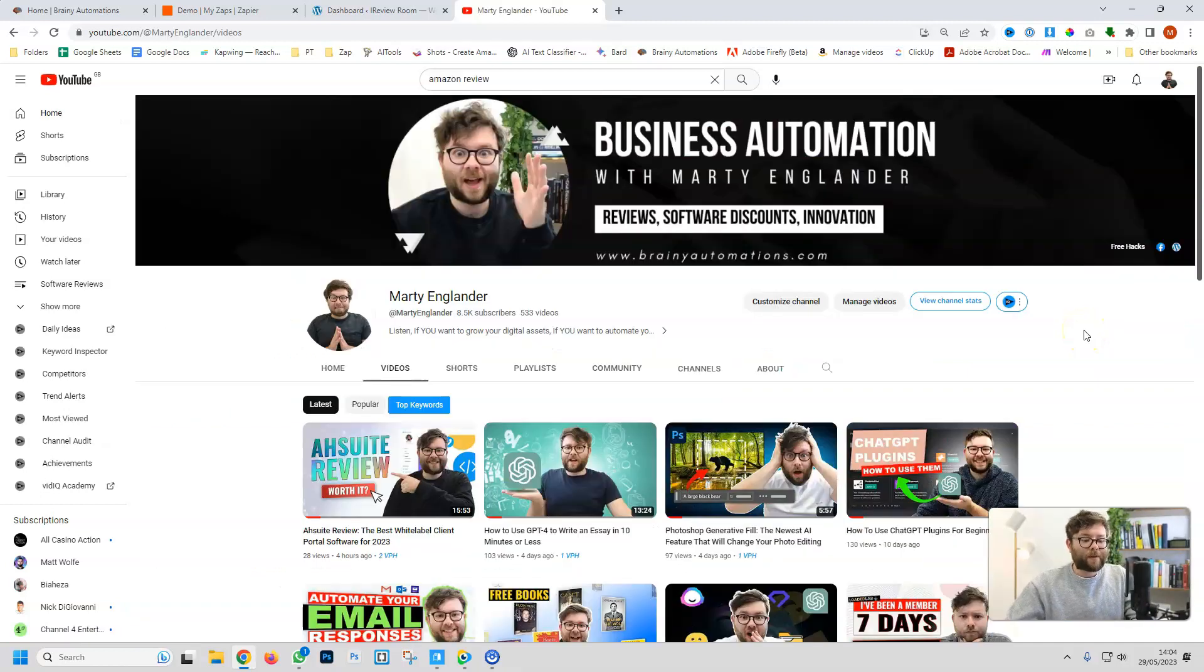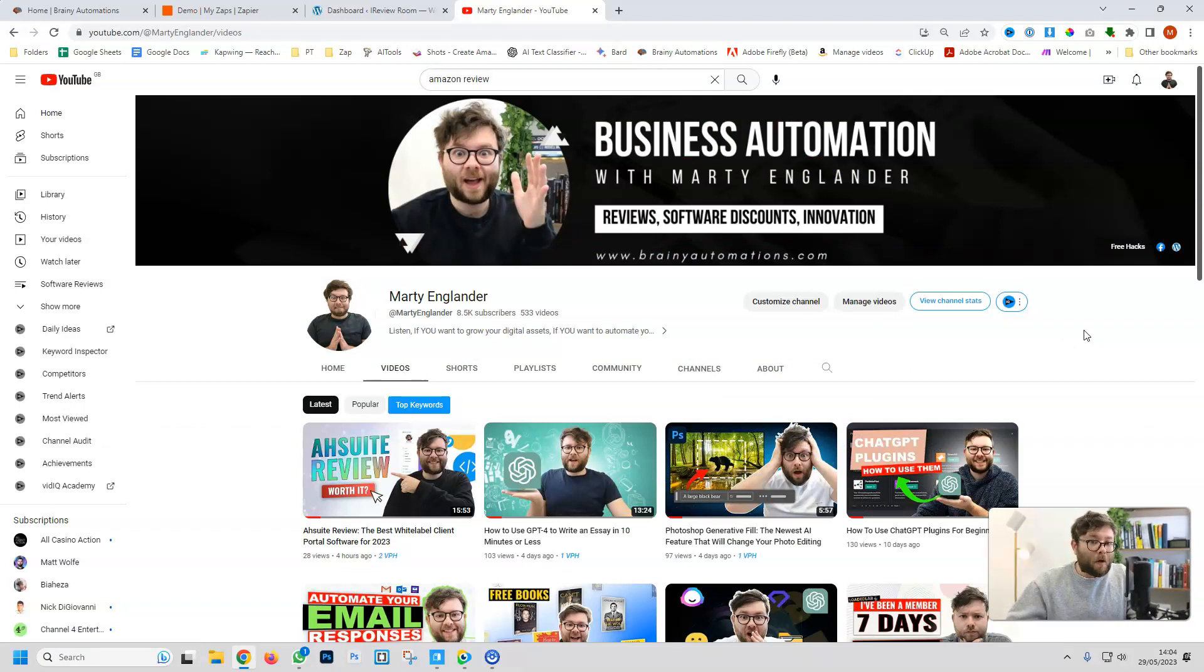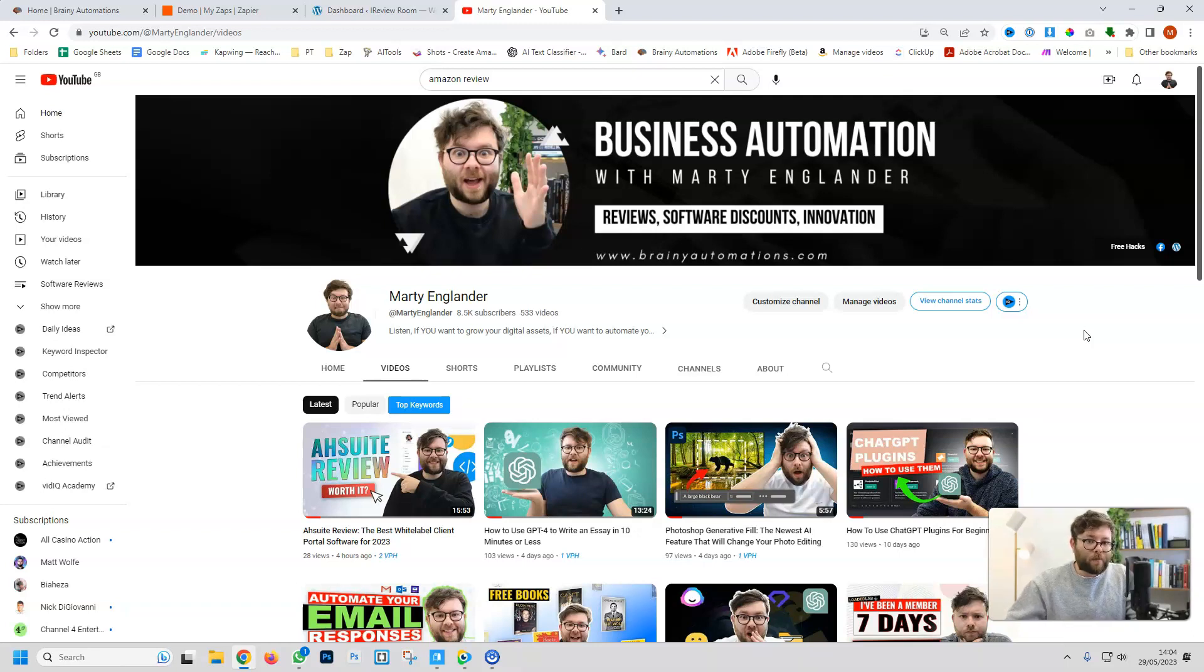So every single time I upload a video on my YouTube channel, I want this to be pulled from YouTube and then use AI to write a description and basically a blog about the video, and then post this as a post on my WordPress website and embed the link.